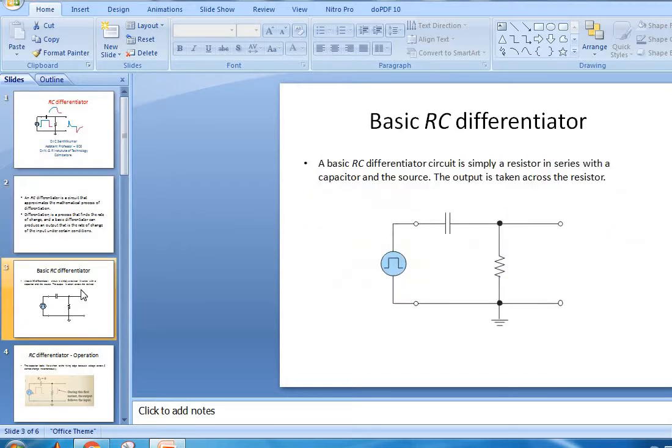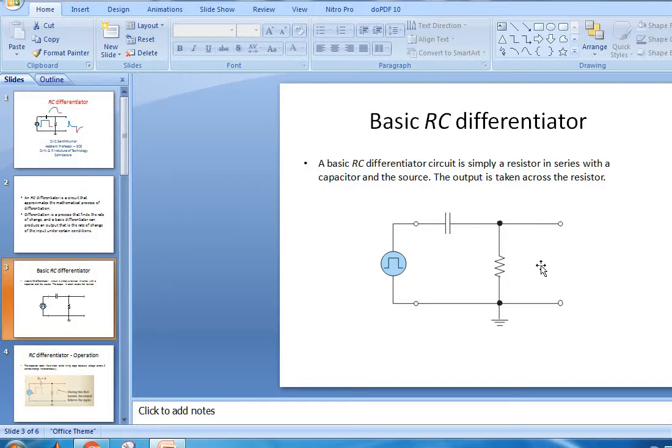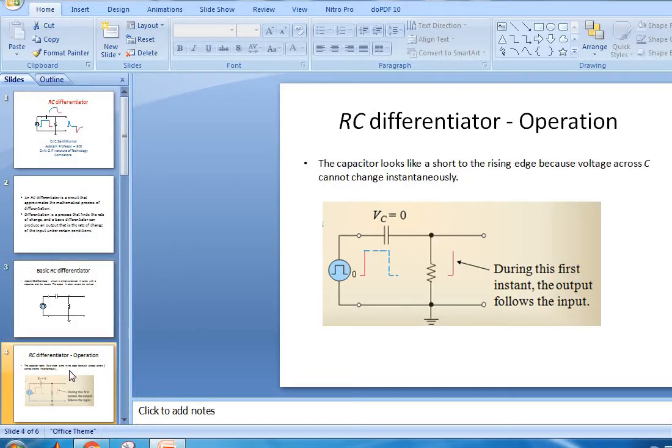The basic RC differentiator circuit uses a resistor and capacitor, with the output taken across the capacitor. The capacitor looks like a short to the rising edge.